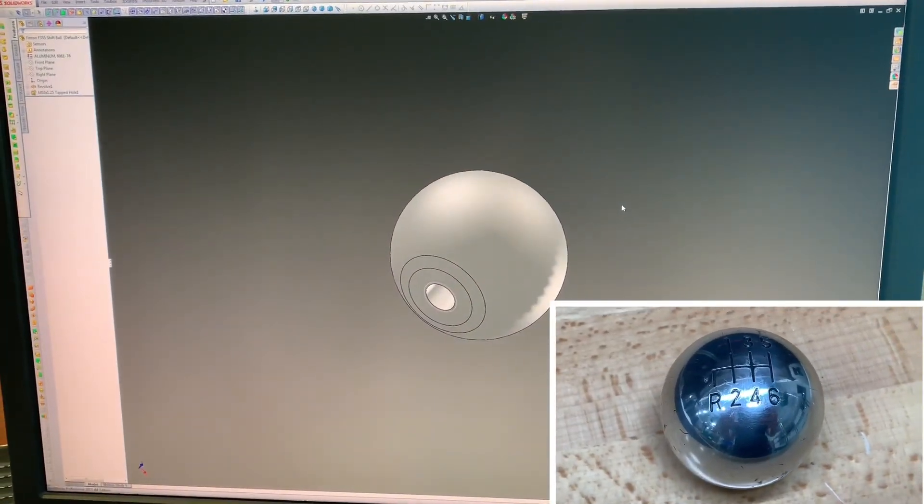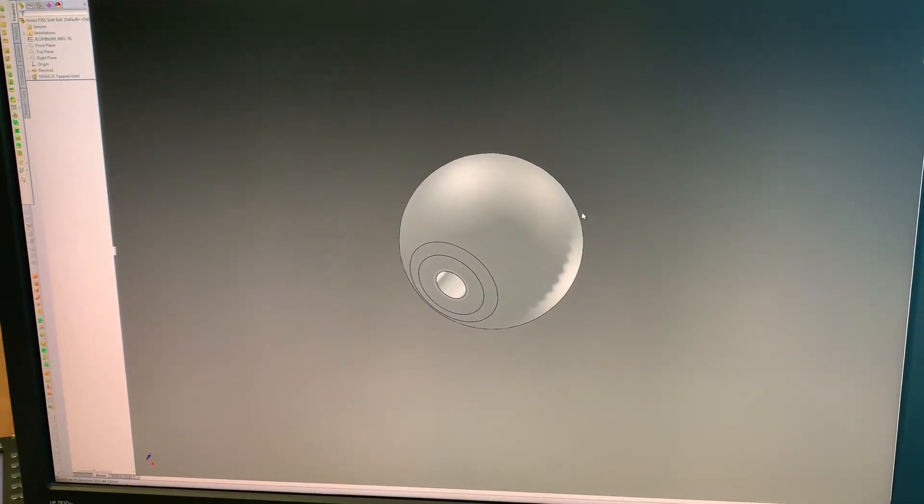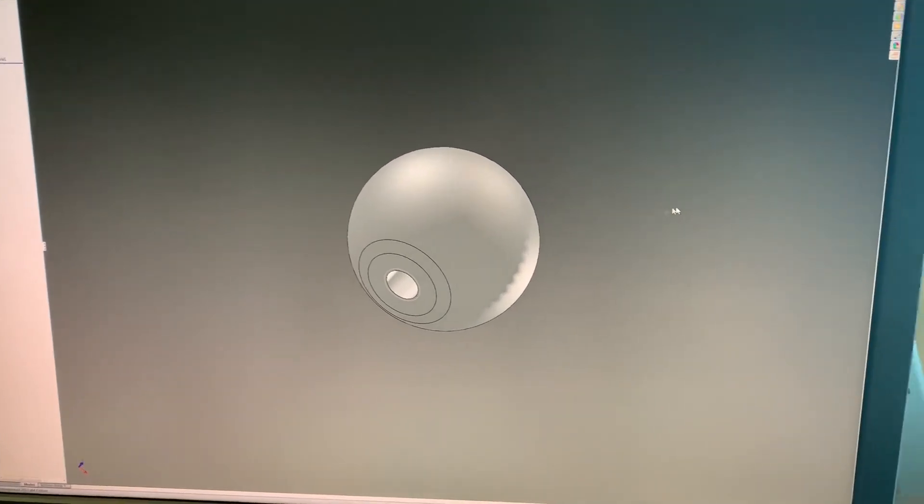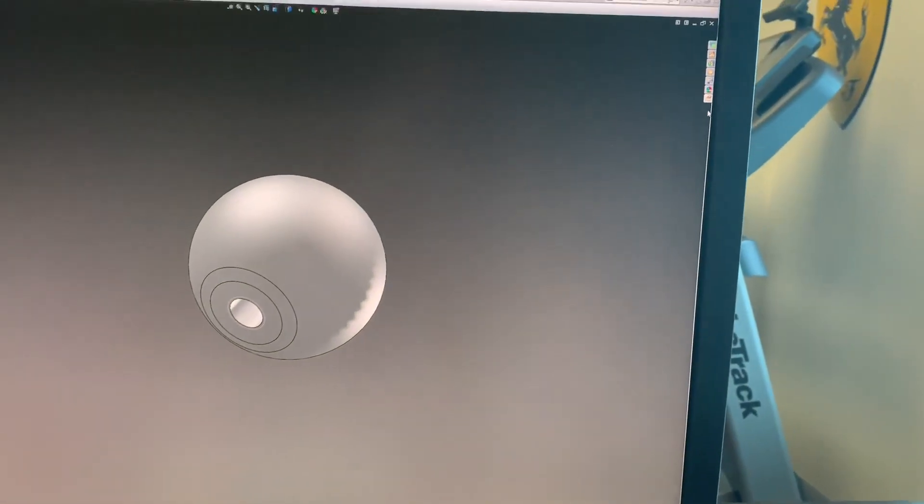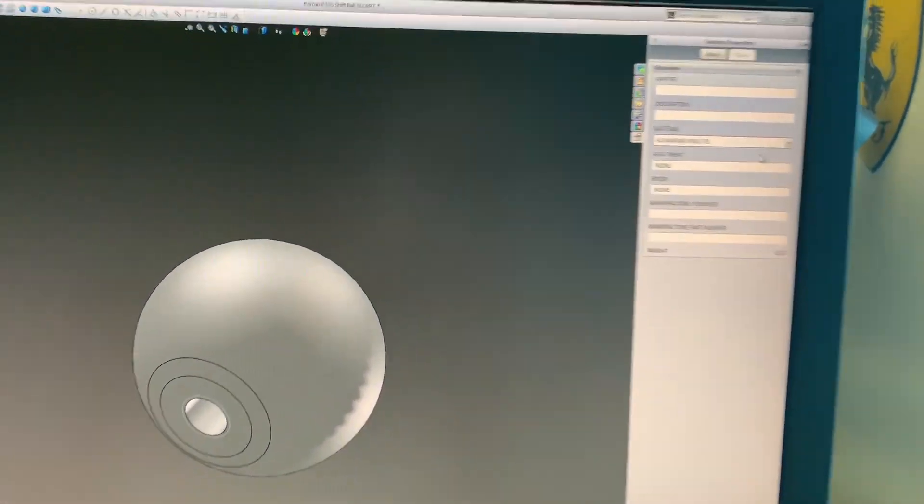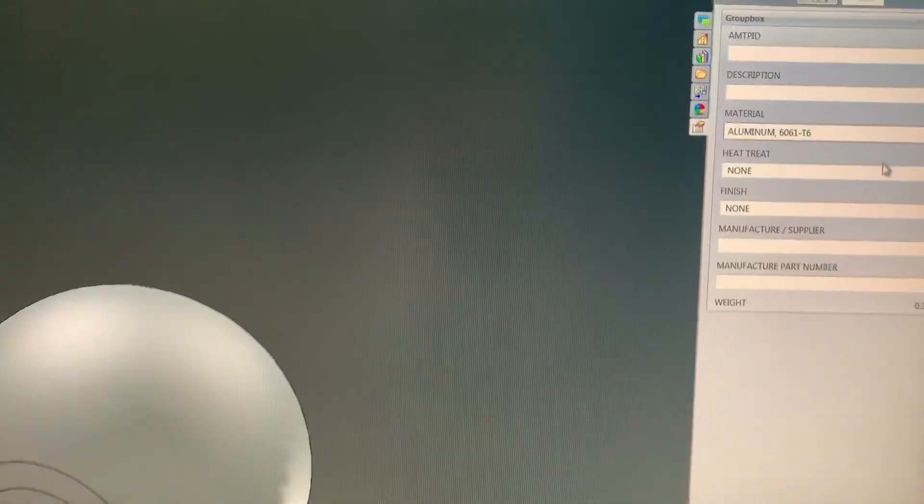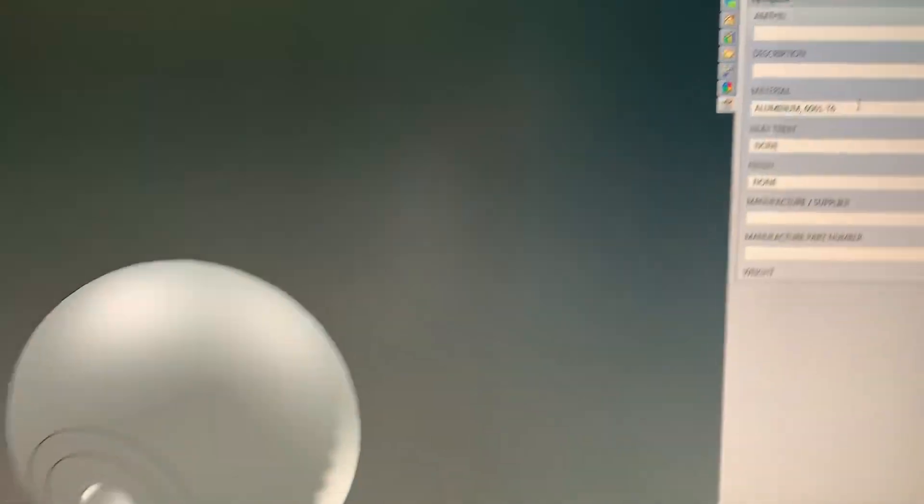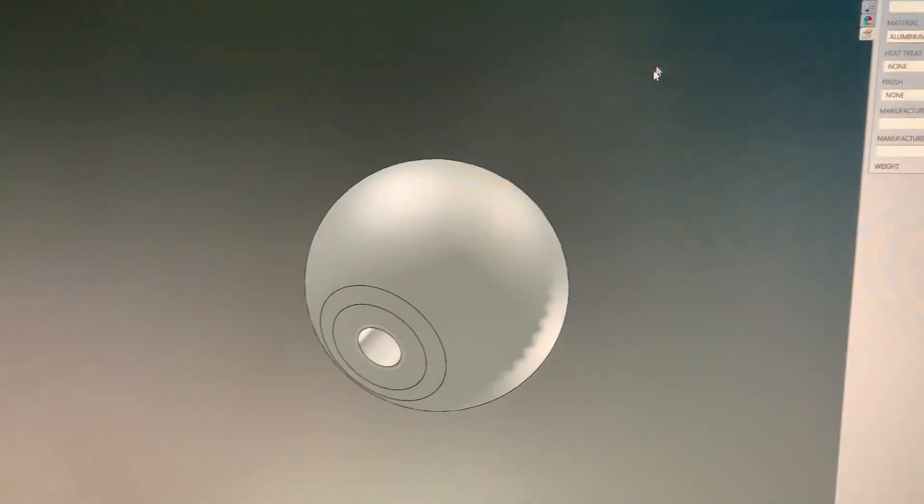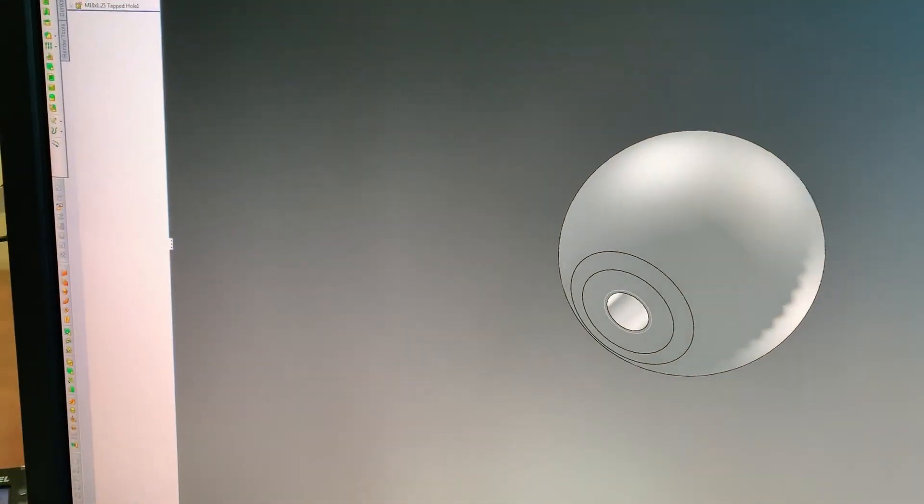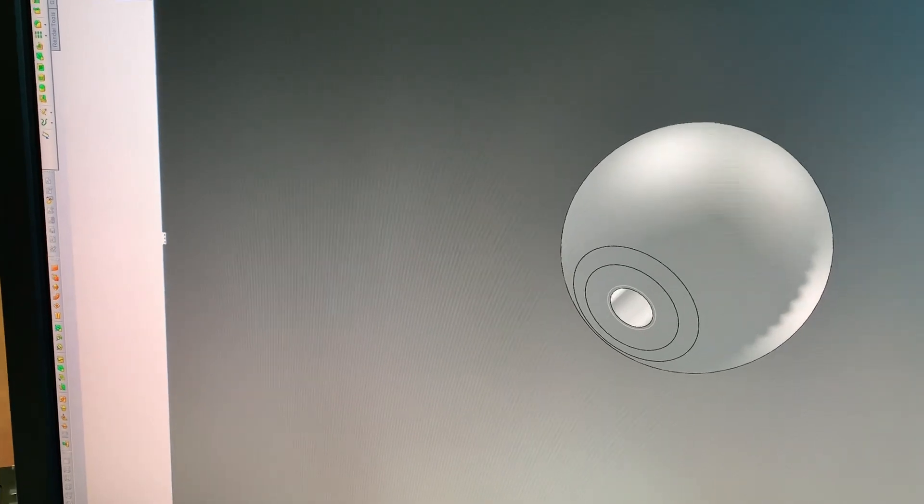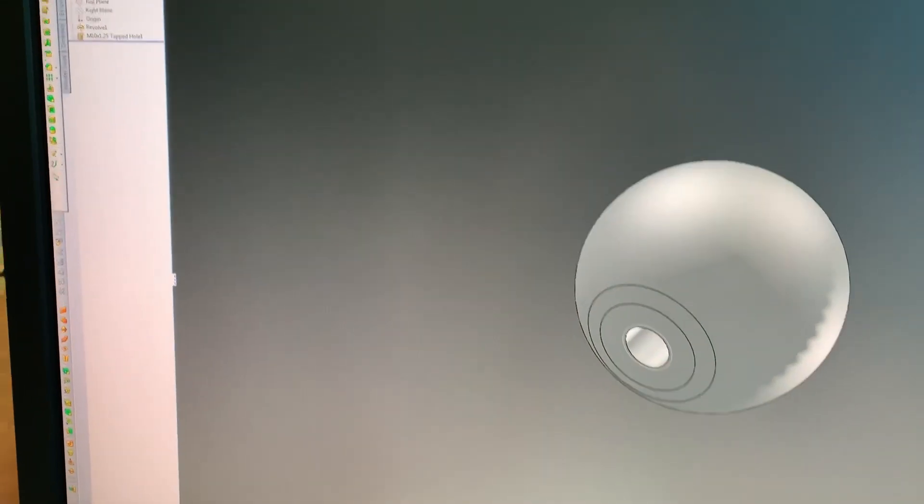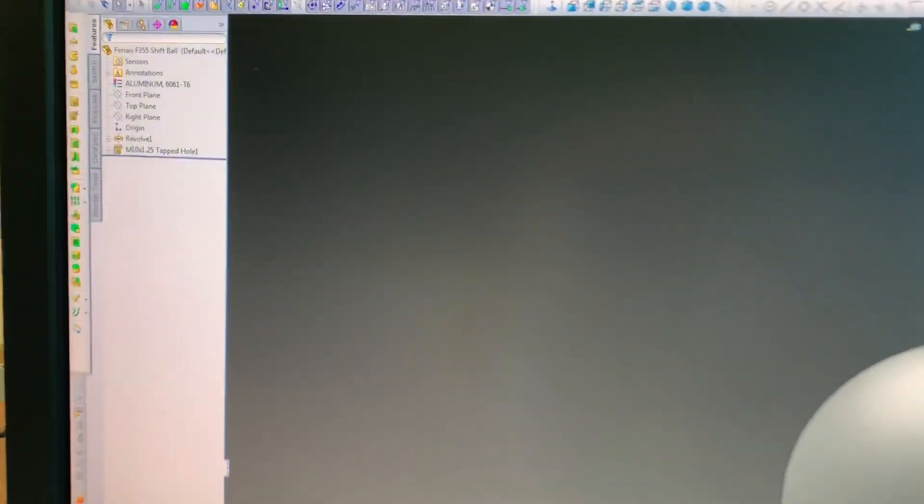Stay tuned, keep watching. Okay, so I've 3D modeled the shifter ball in SOLIDWORKS here, and what I've done is for the material properties, I've assigned this to 6061 aluminum. Now, certainly I could have calculated this by hand, but being that I can model this in minutes, it's easier to do.